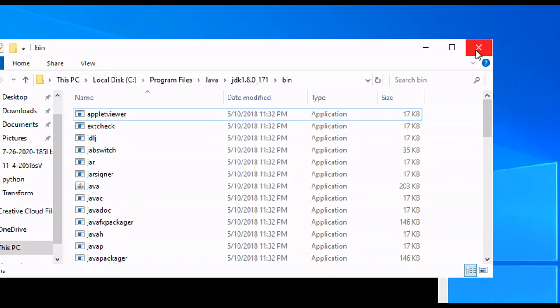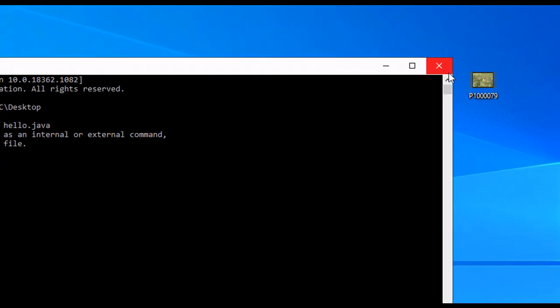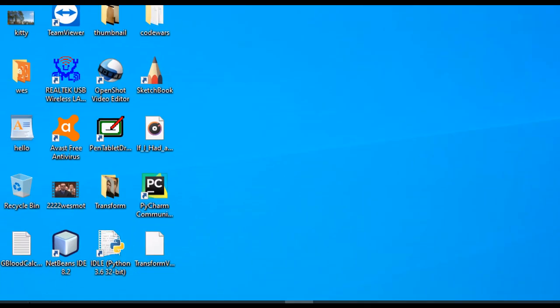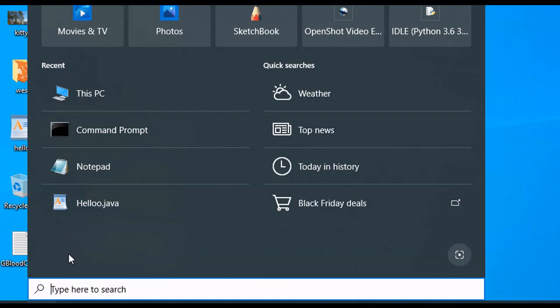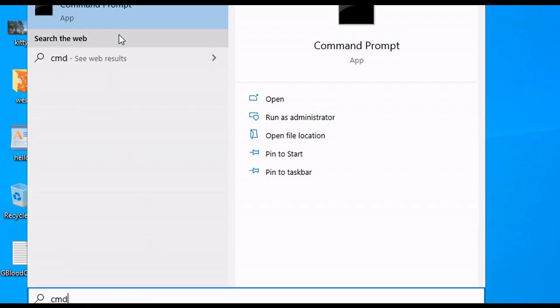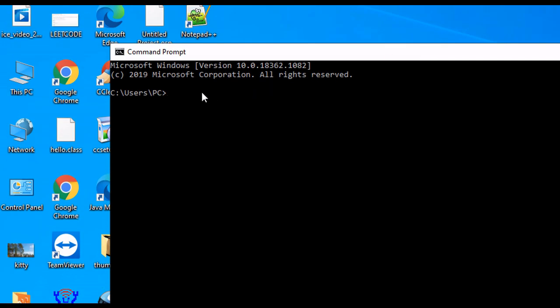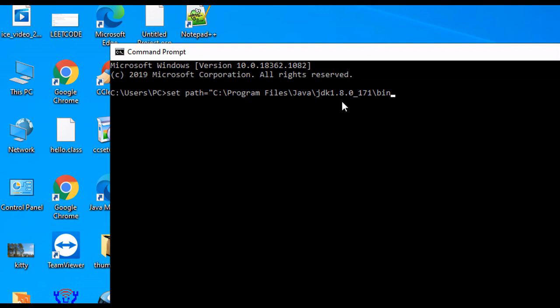And then we can exit out of this. We go back to our command prompt, so CMD. And we type set path equals double quotations. And then we right-click the path. Don't forget to close the quotations, but we hit Enter.